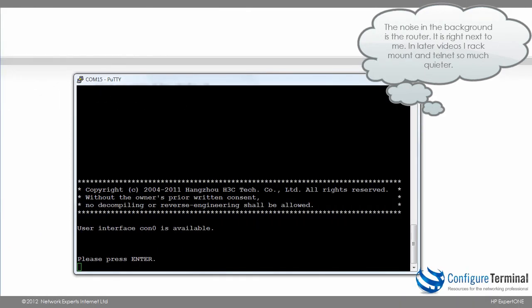Telnet is not enabled by default on HP A-series routers and switches. Rather than opening the system and requiring you to lock it down, the system is shipped locked down and you are required to open up and configure options such as Telnet and SSH — they are not enabled by default.